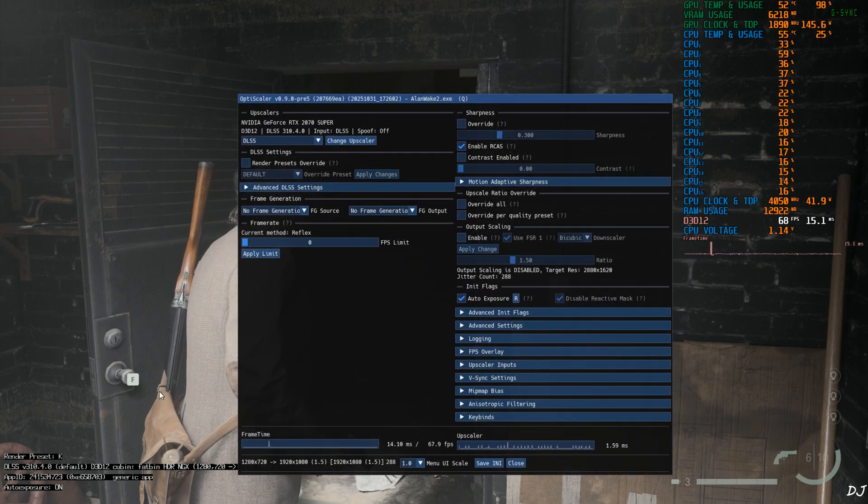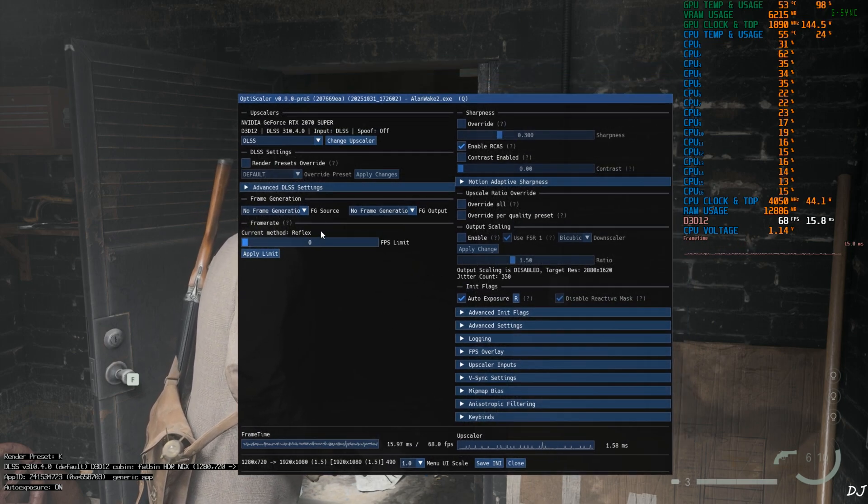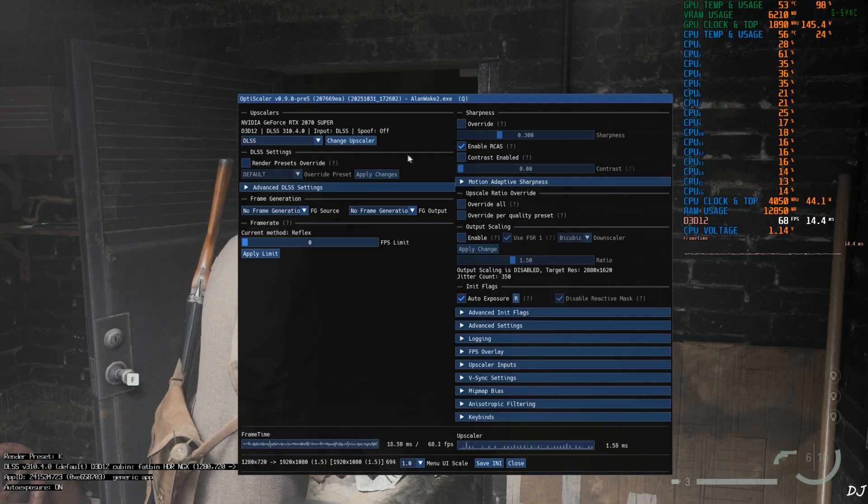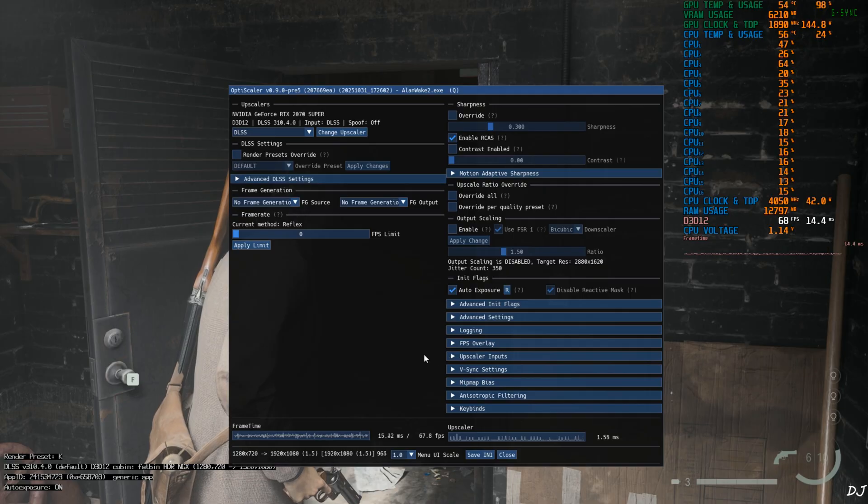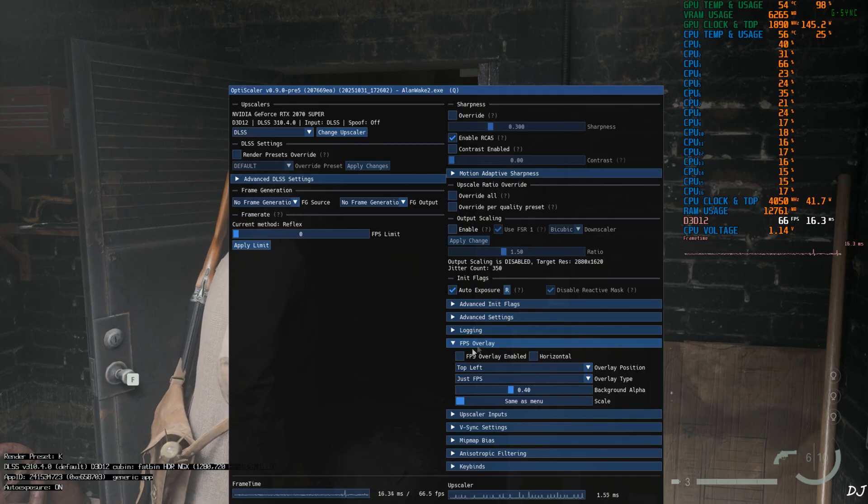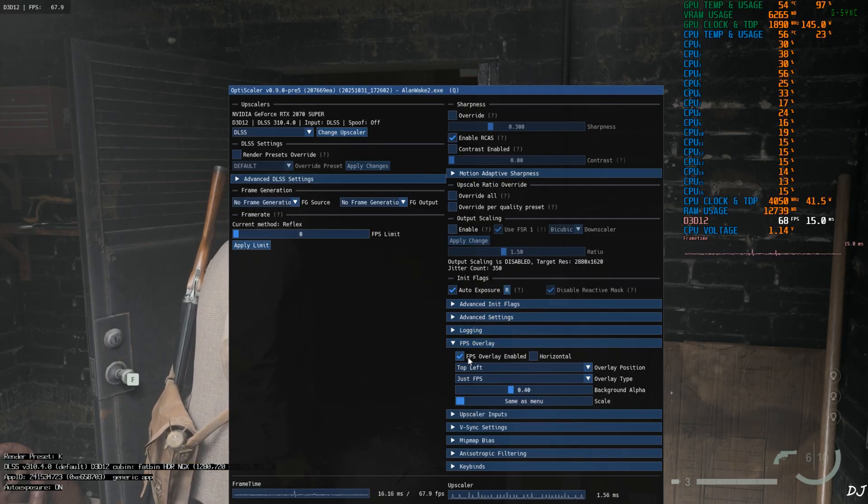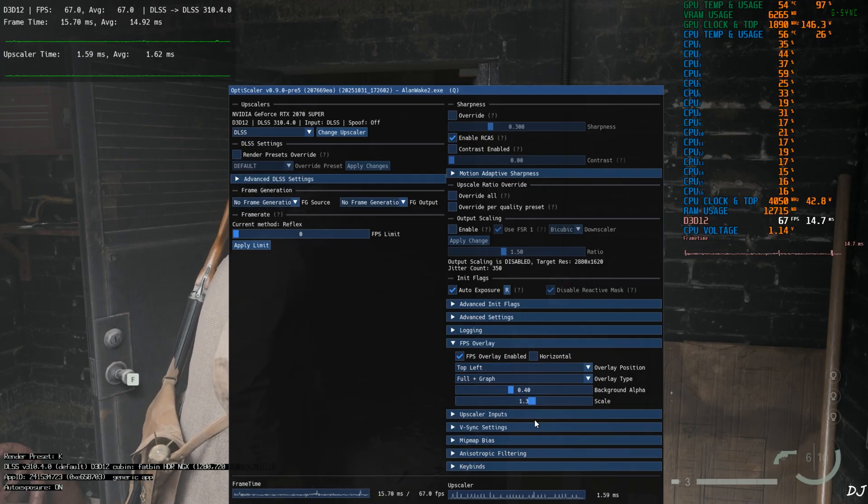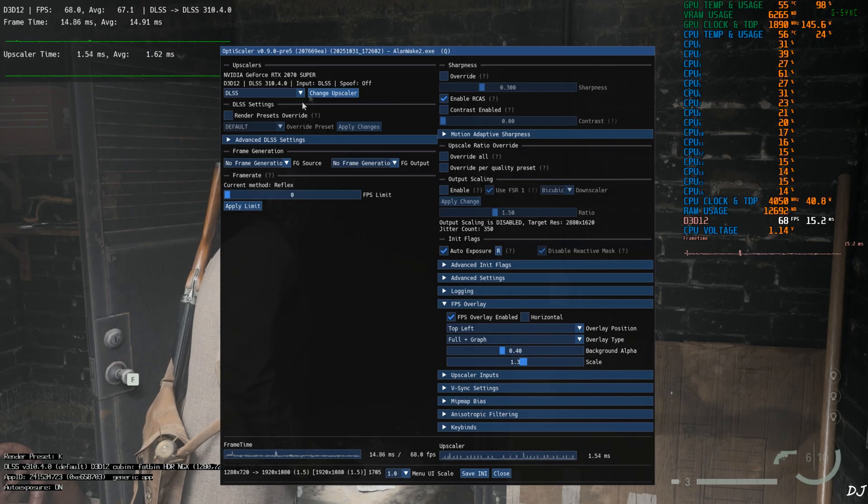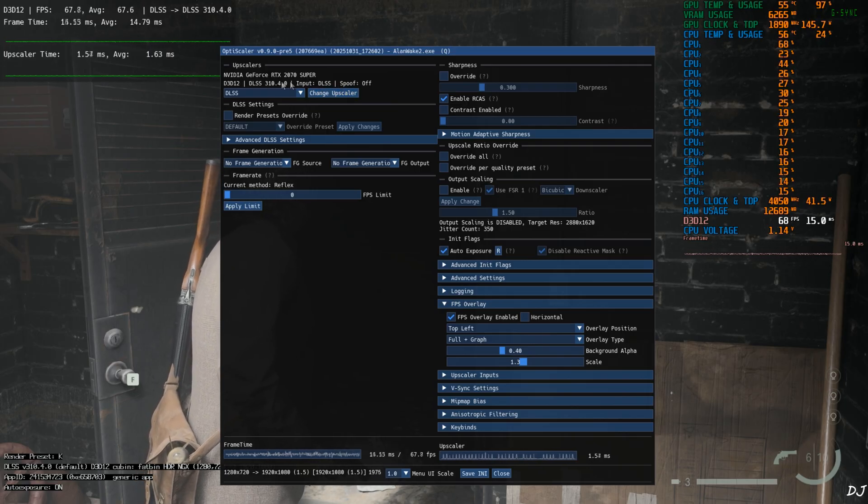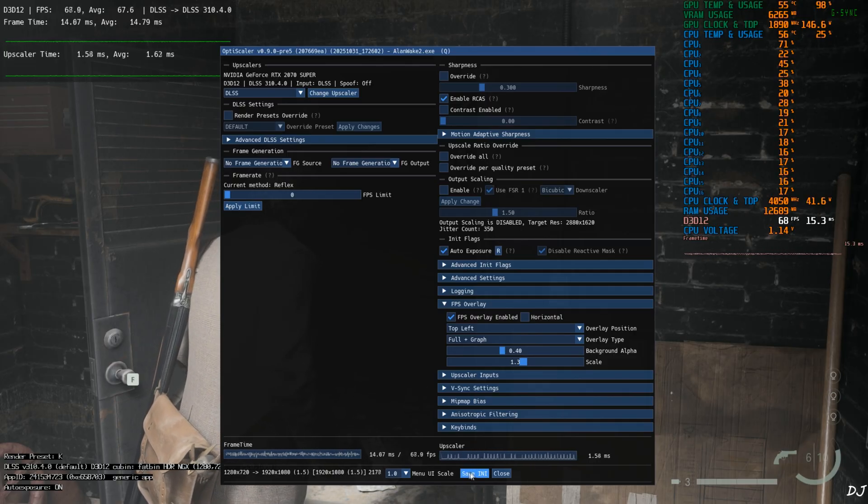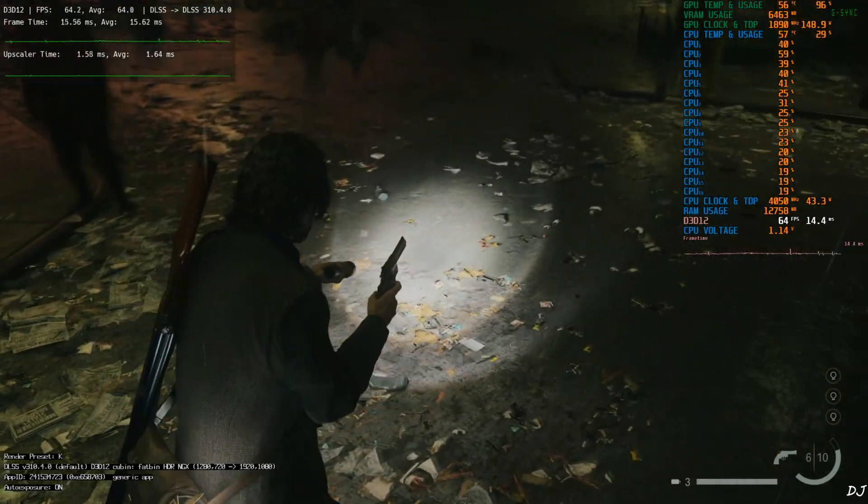It's already the transformer model of DLSS 4.0, so we don't need to change the render preset override setting from OptiScaler. Frame generation disabled for the time being. I'll just enable OptiScaler's performance overlay. Expand FPS overlay section. Check this setting FPS overlay enable. Full plus graph. Scale 1.3. DLSS spoofing is off. Input in game DLSS upscaler. Version of DLSS upscaler. Save and close. Here we are getting around 60 FPS.